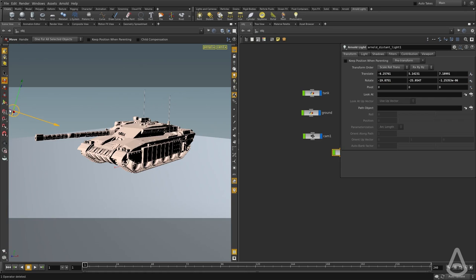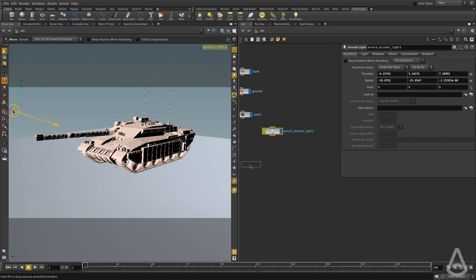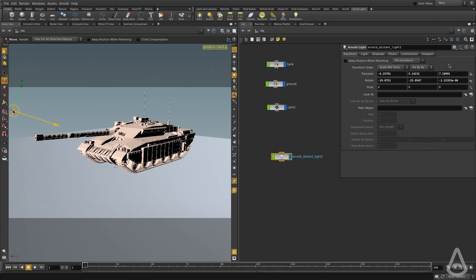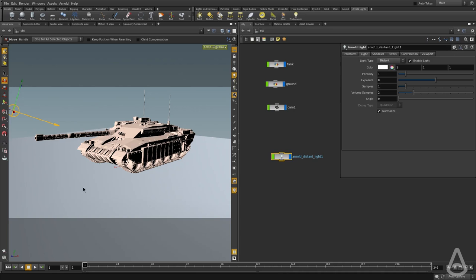We have our distant light, and we're going to take a look at the options we have here. It's pretty much the same UI with the same controls and tabs. A few controls are changing here depending on the light type. In this case, we don't have decay anymore because it's a distant light—it hits the surface uniformly.